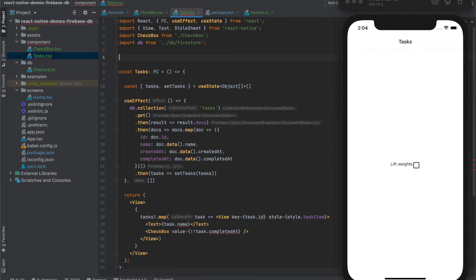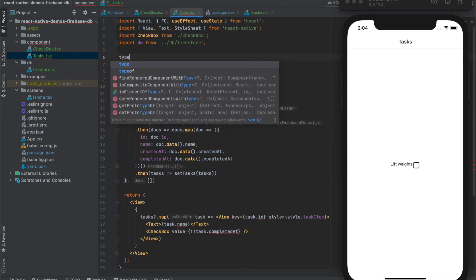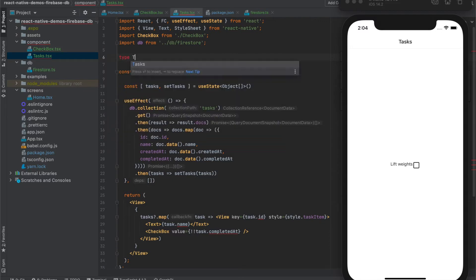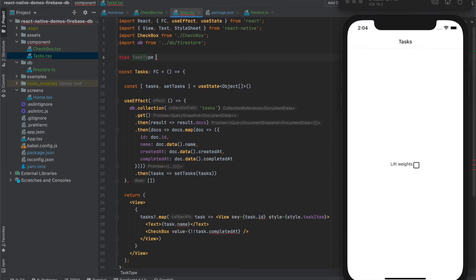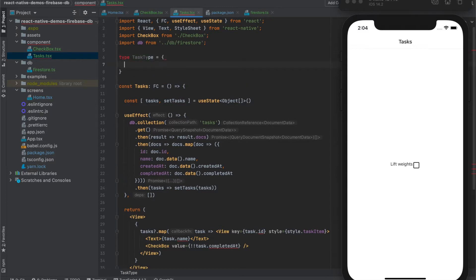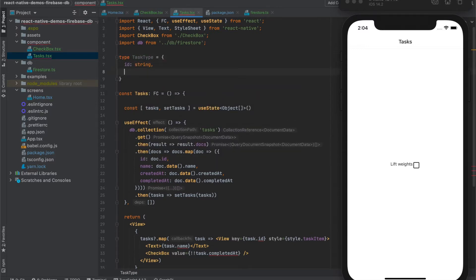So let's create type task. It will have ID as string, name also string.